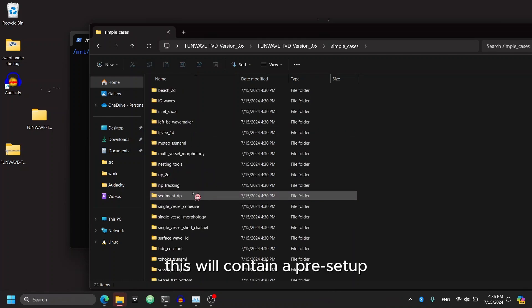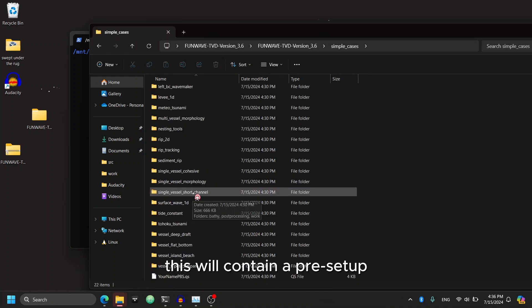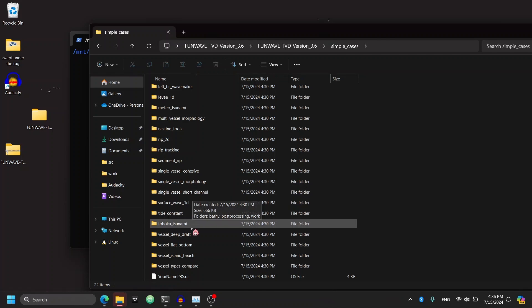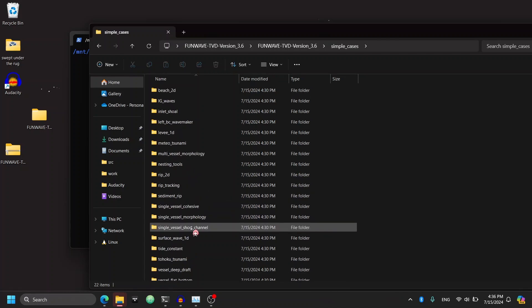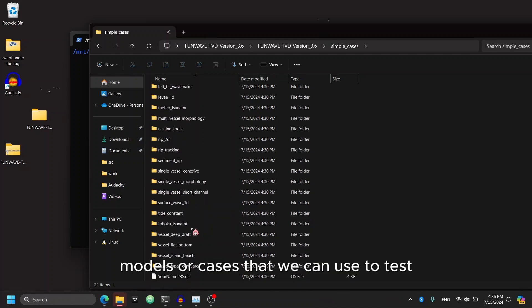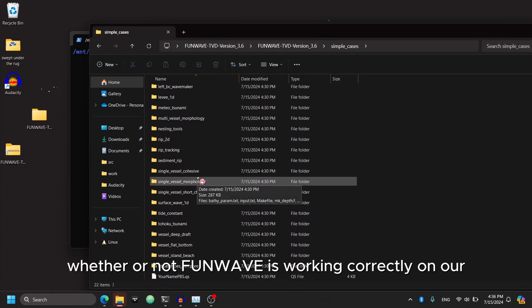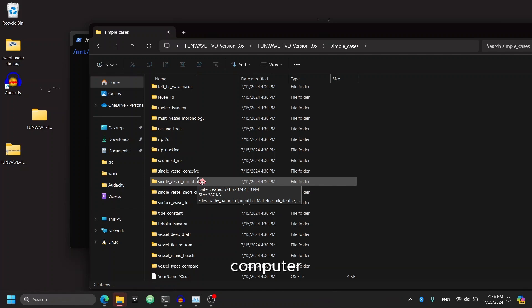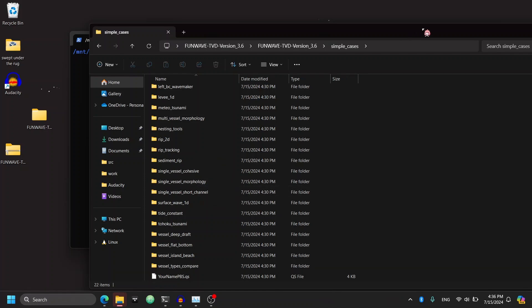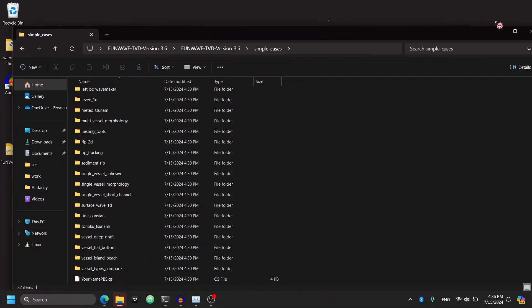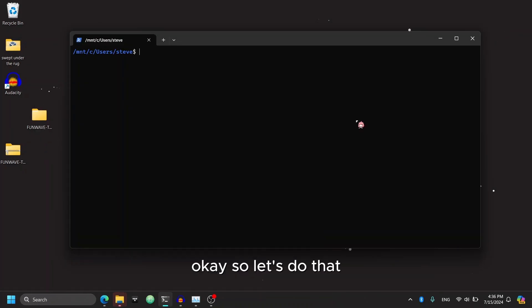But we can ignore this for now and focus on the simple cases folder. This will contain pre-set up models or cases that we can use to test whether or not FunWave is working correctly on our computer. Okay. So let's do that.